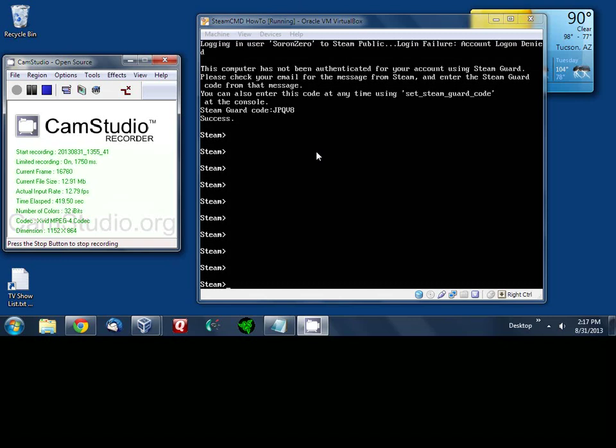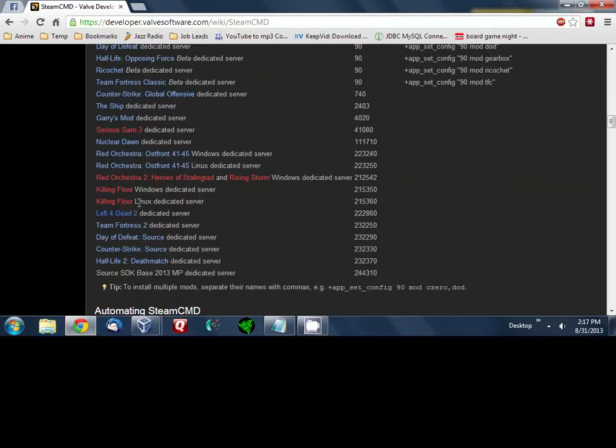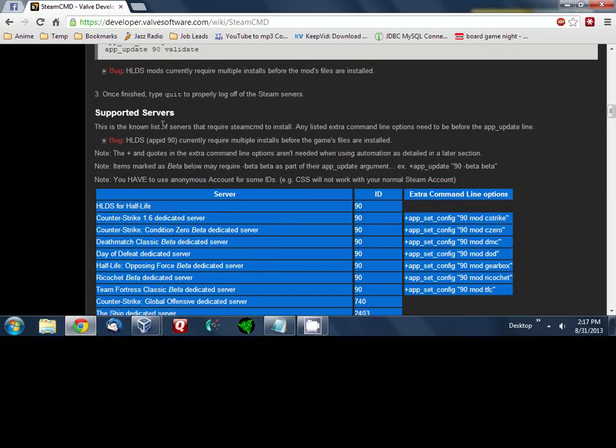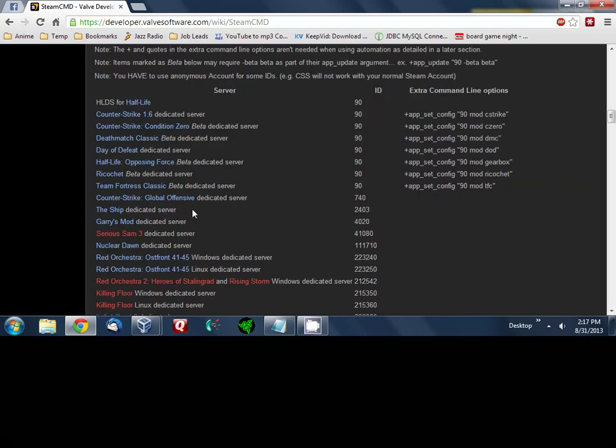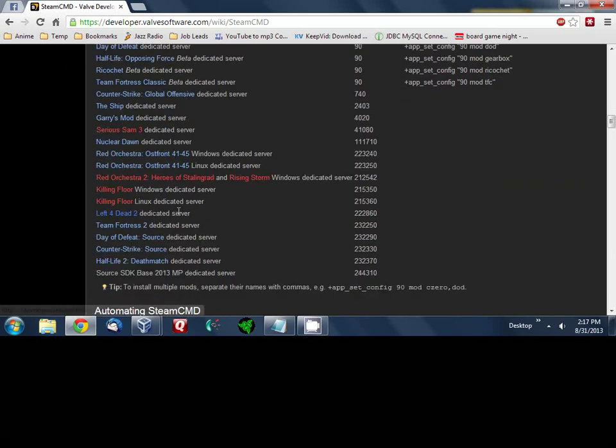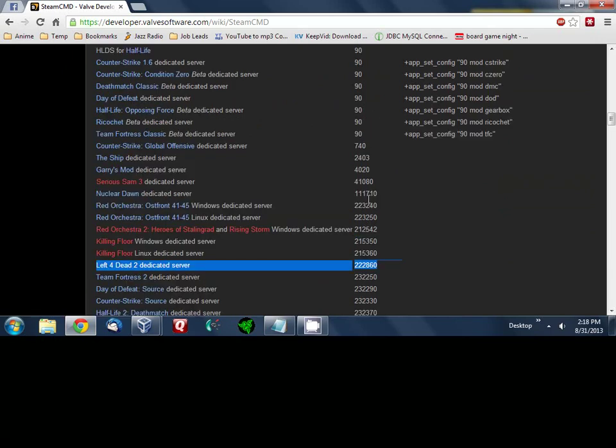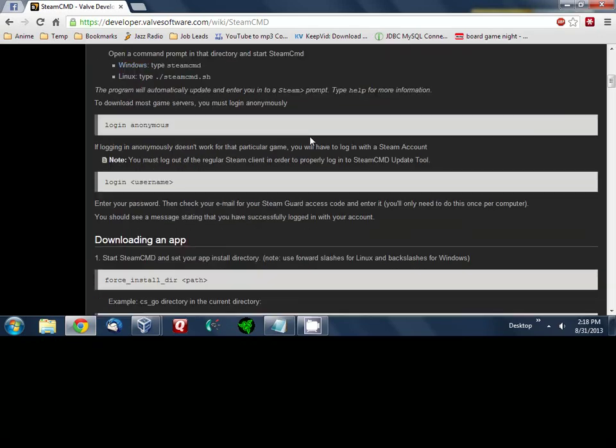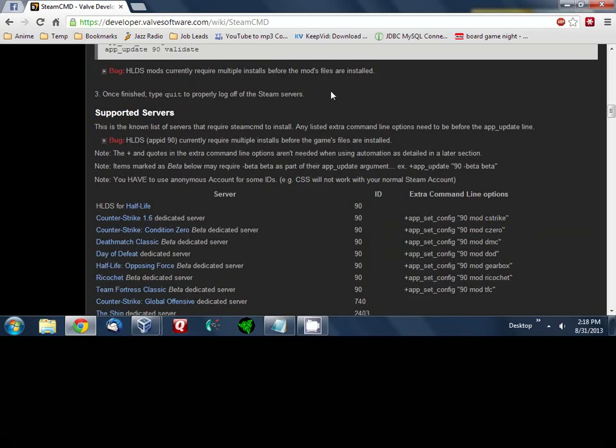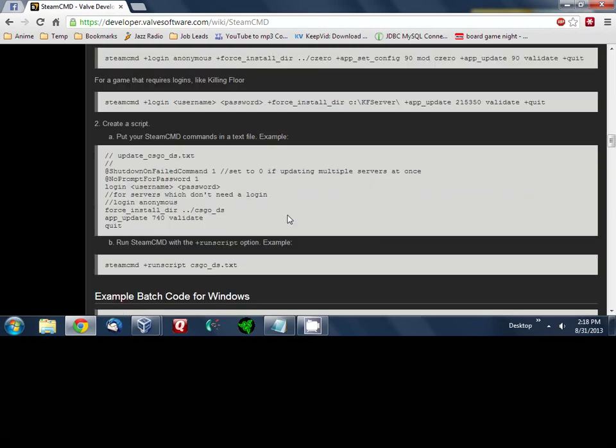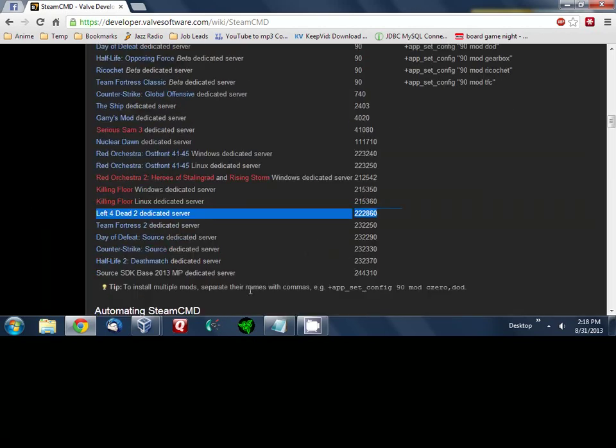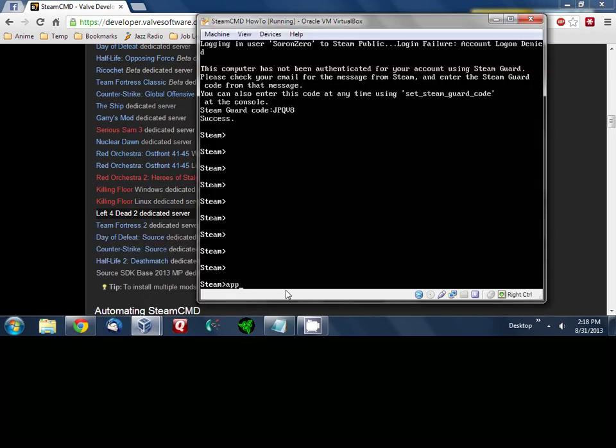At this point we're going to start installing Left 4 Dead 2. So what we're going to do is scroll down here and under this section where it says supported servers you'll see the IDs of what you're looking for is Left 4 Dead 2 dedicated server here. You need this number 222860 because the ones that they listed up here don't actually work. They have a large list of games you can install but only the one that's listed here will work for Left 4 Dead 2.